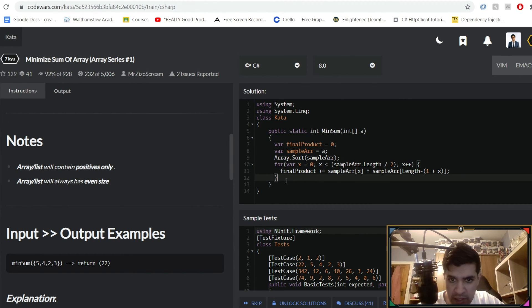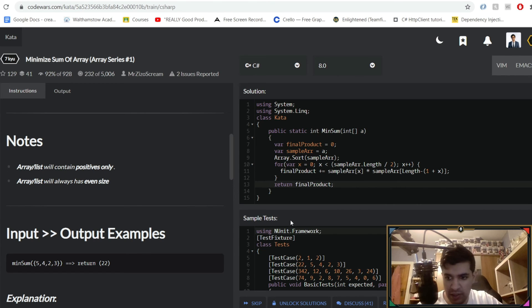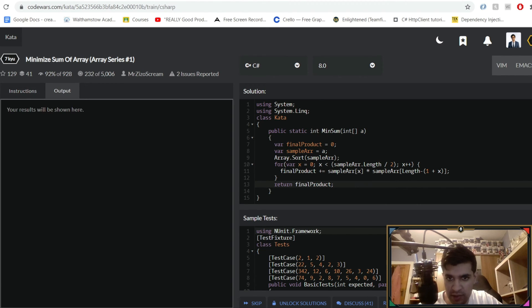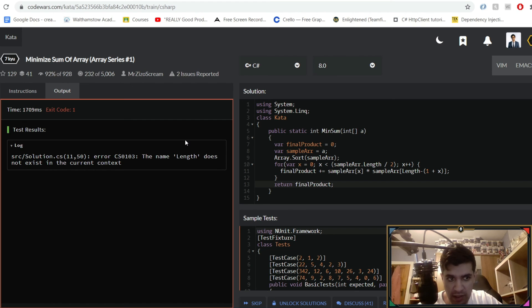And then right at the end what we want to do is simply return that product, so return final product. Okay let's give that a test and we've got an issue: the name length does not exist.